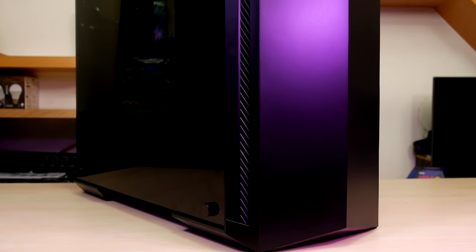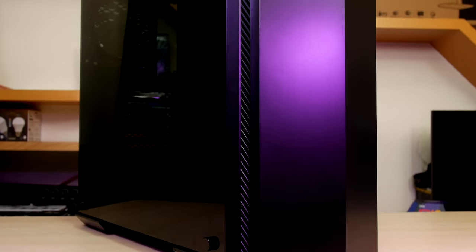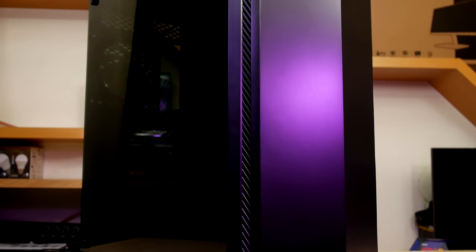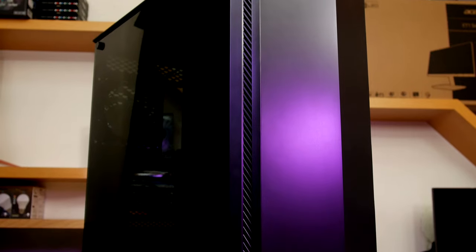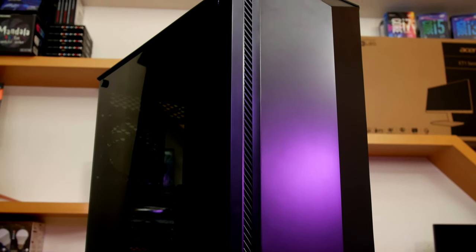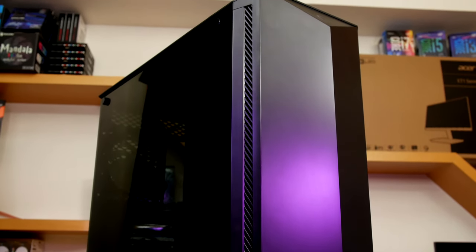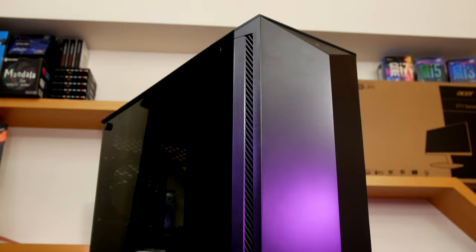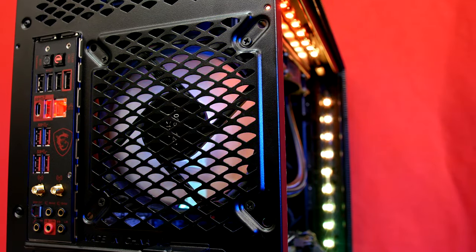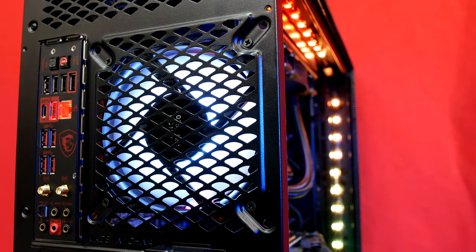The Gungnir 100 is a bold statement from MSI with subtle RGB front accents along with a tempered glass side. There's an ARGB fan pre-installed in the back and that's hooked up to an 8 port RGB fan hub. The fan hub supports MSI's Mystic Light RGB software.